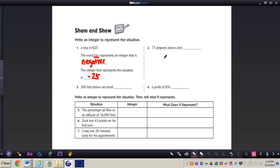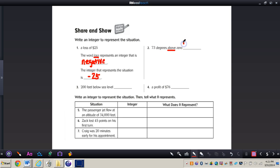Number two: 73 degrees above zero. We need to think about the key words — 'above zero' means it's going to be a positive integer. An integer to represent this would be positive 73. Now I want you to do numbers three and four on your own. When you're finished, press play and I will have the answers for you. Pause the video now.